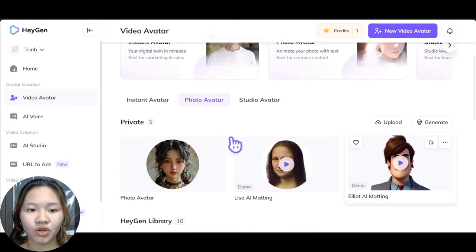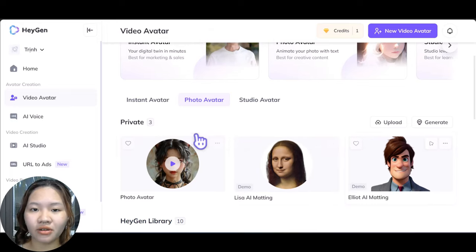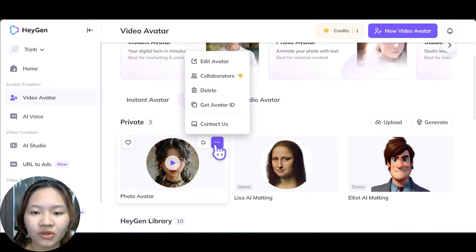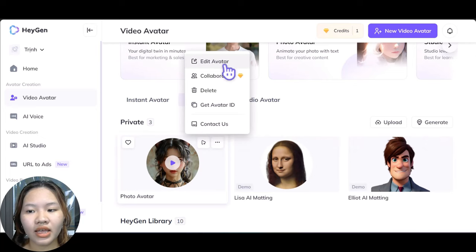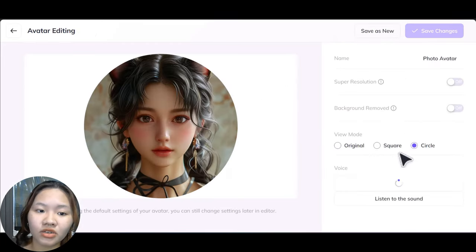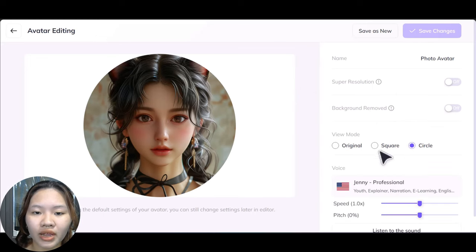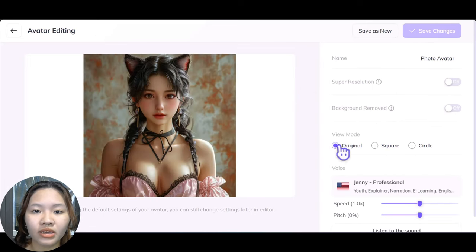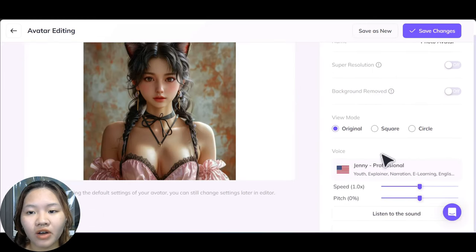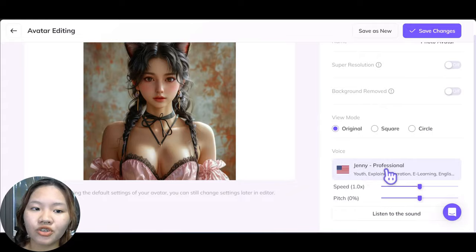By default it puts the head in a circle, which I don't like. So select the little three dots right here, go to 'Edit Avatar', and instead of a circle or square, choose the original image that you uploaded.